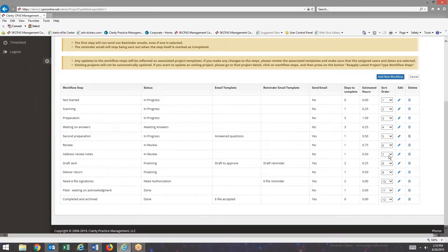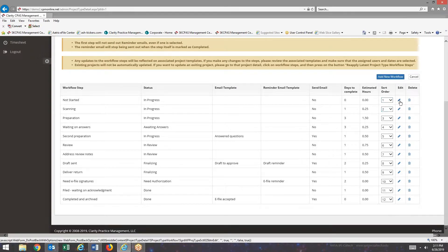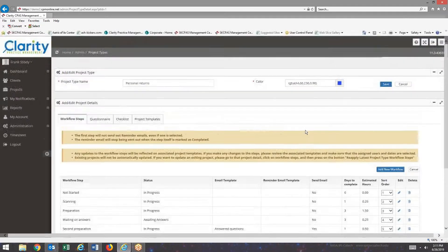If you would like to re-sort workflow steps, you do that here. And if you want to edit, you click on the edit button. And of course, we have a delete button.